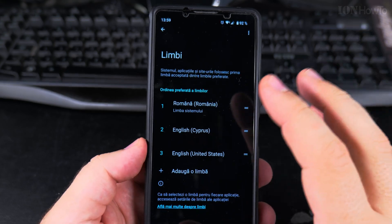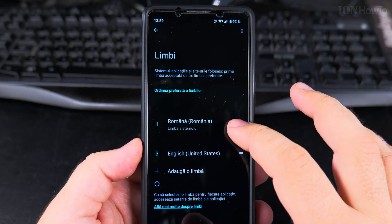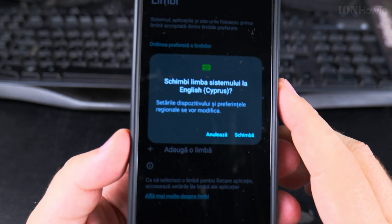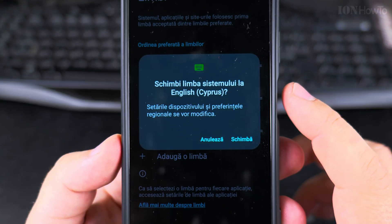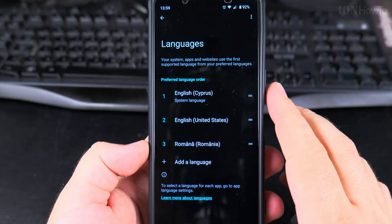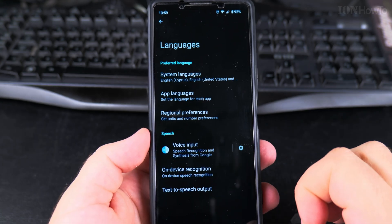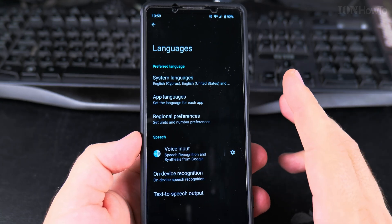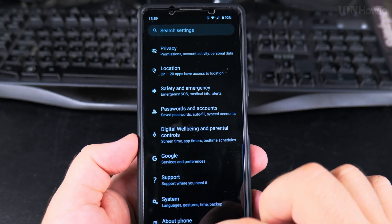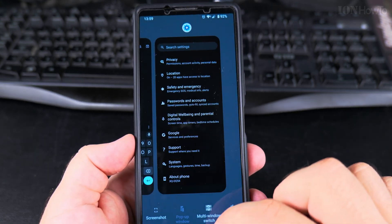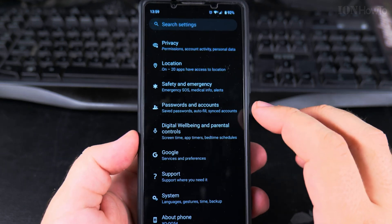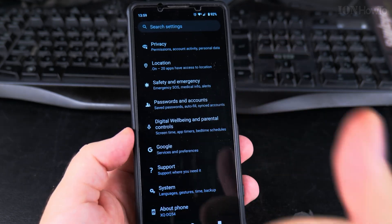If you want to go back to another language, I will switch now. It's asking me if I want to switch, and as you see, already the language is back to English. So that is how you change the display language of the phone. Thanks for watching.